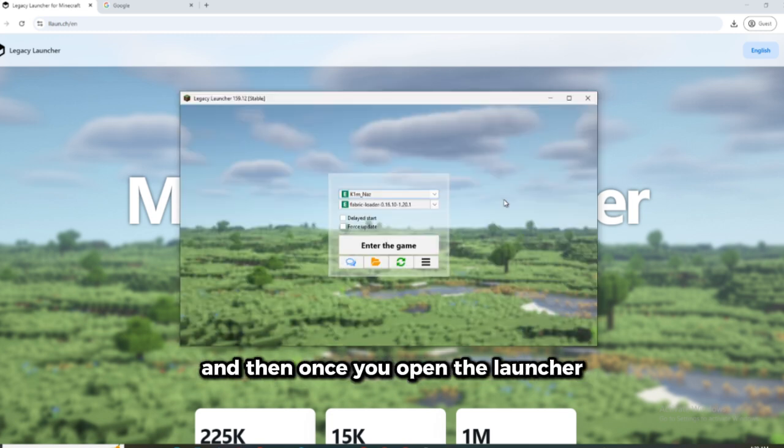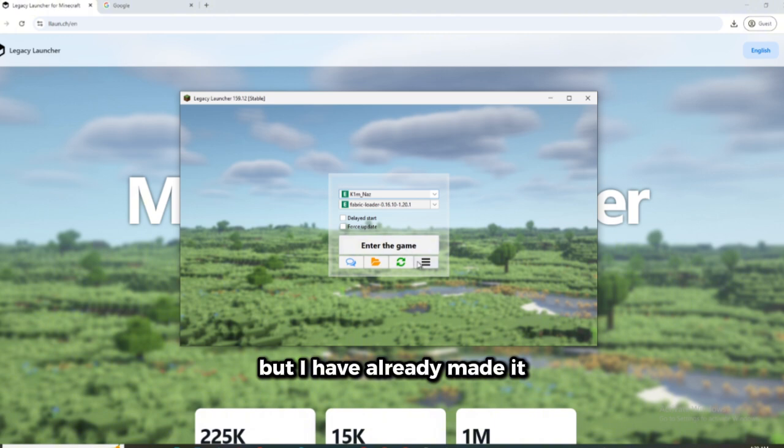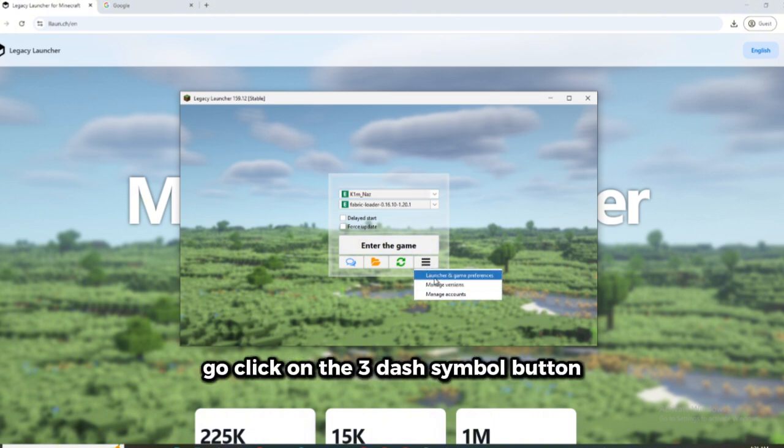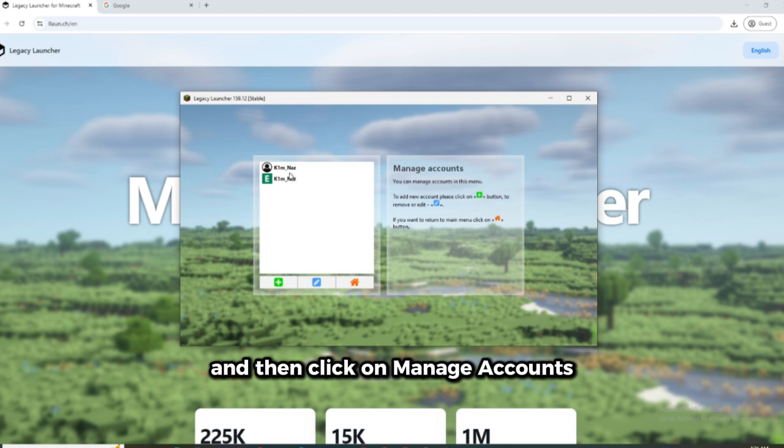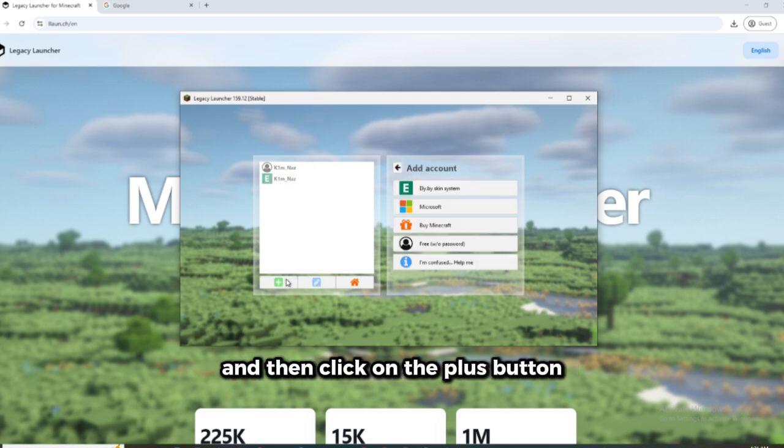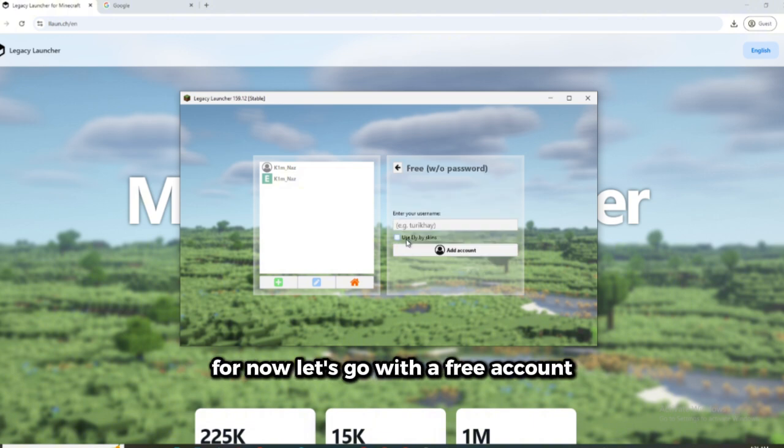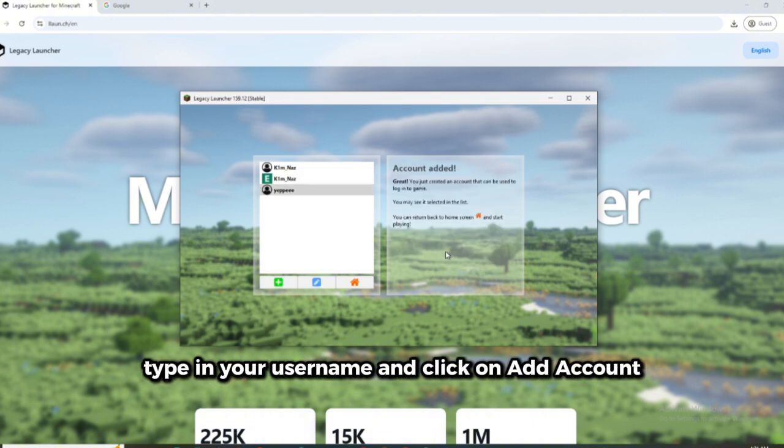And then once you open the launcher, you should probably make an account. But I have already made it. But for you to make it, go click on the three dash symbol button and then click on manage accounts, and then click on the plus button and choose any way to make an account. For now, let's go with a free account. Type in your username and click on add account.